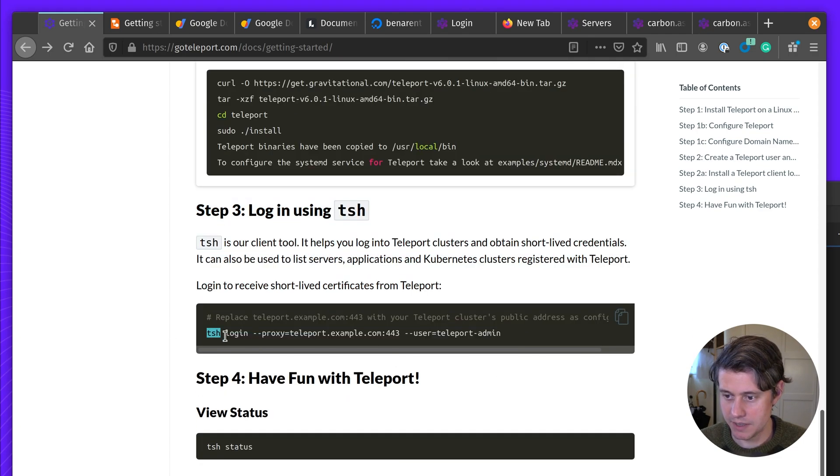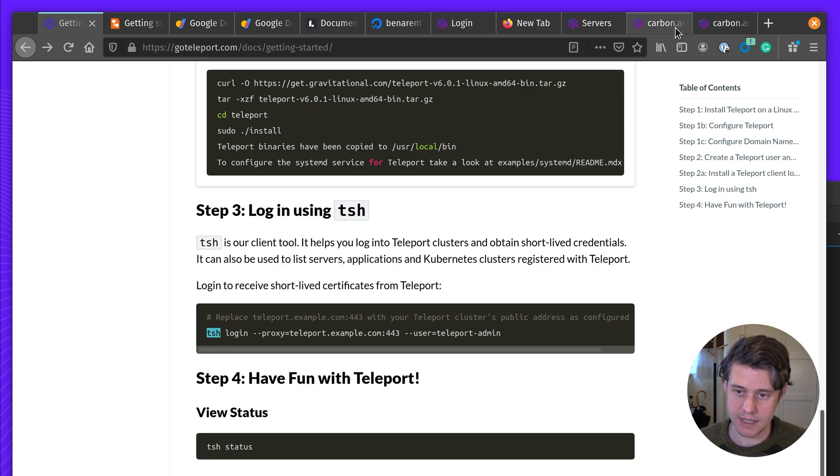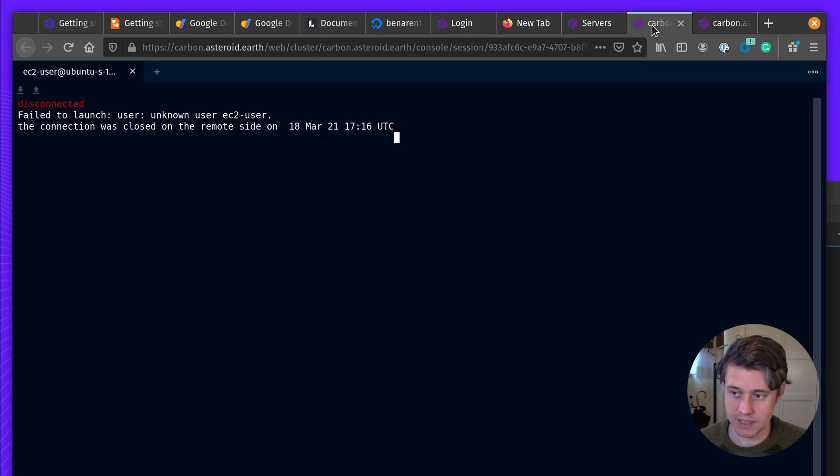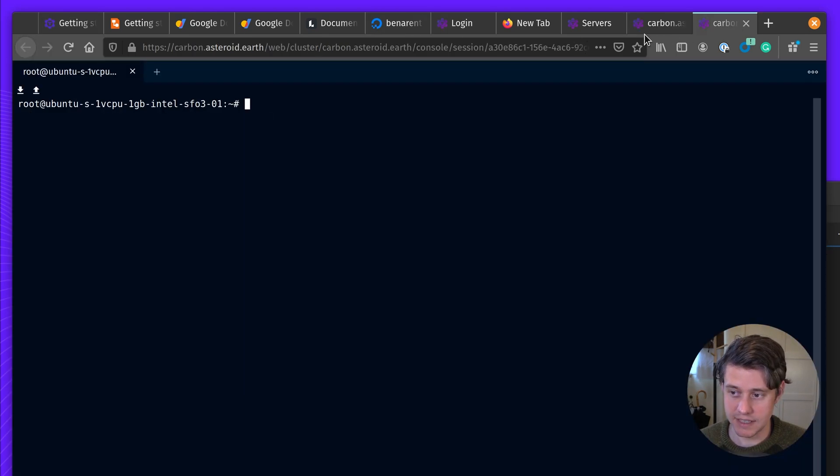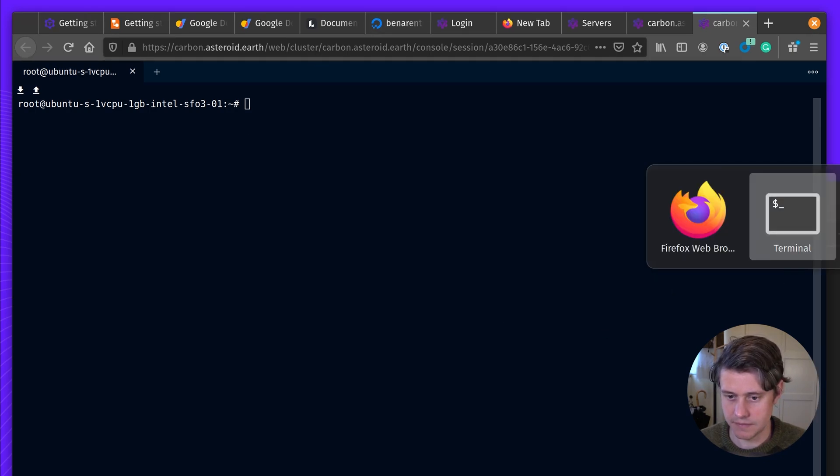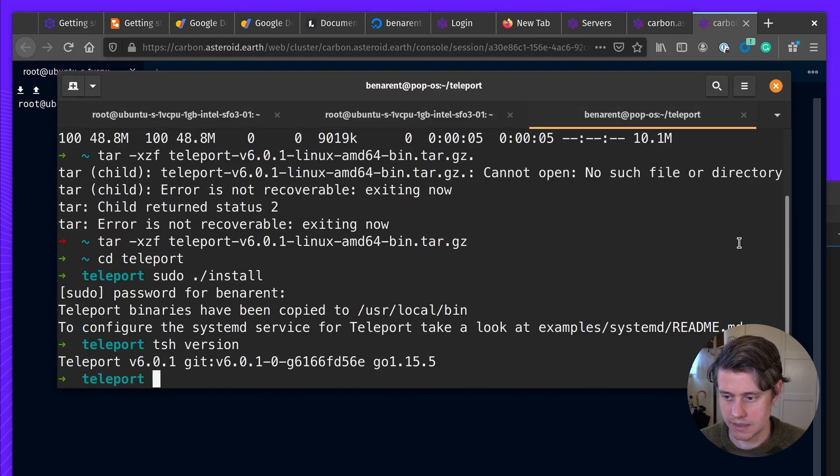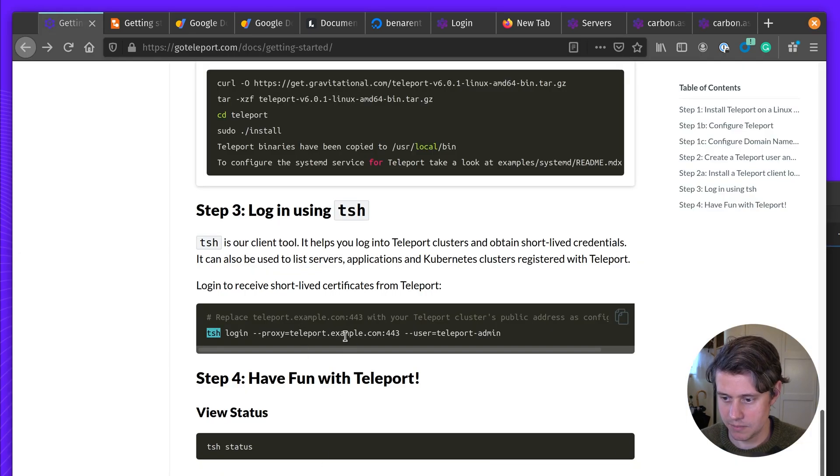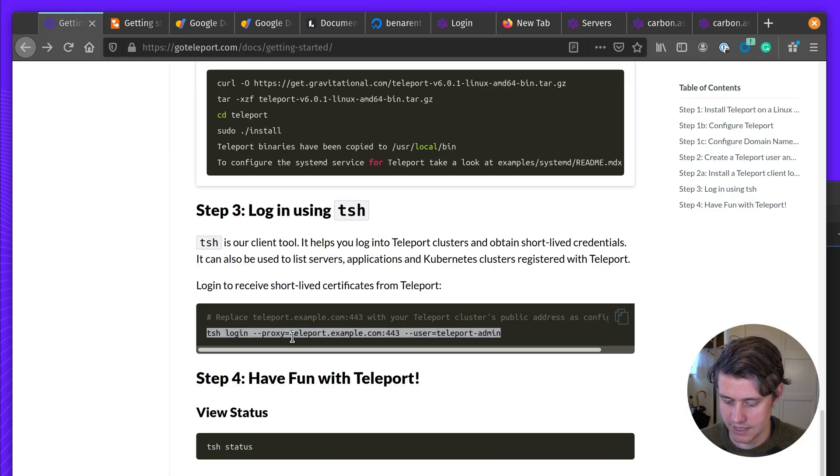Okay, so the next thing we're going to do is access the teleport cluster that I have here, but from my local machine. So in the example here, we have TSH login.